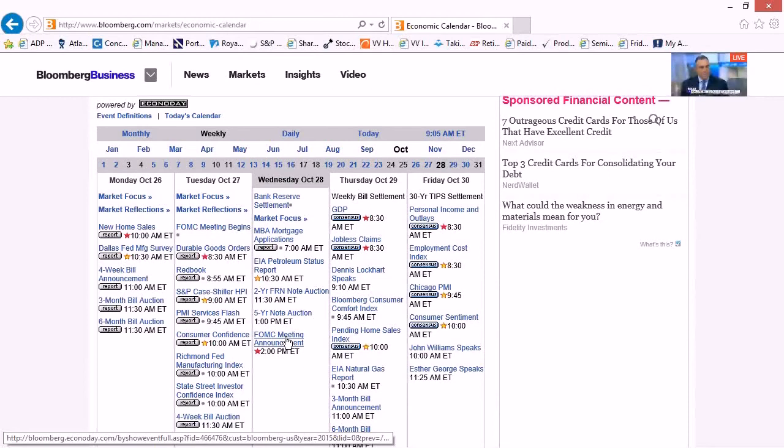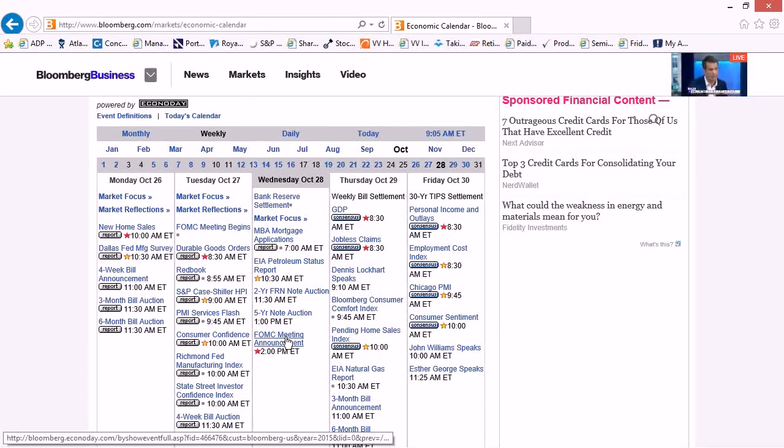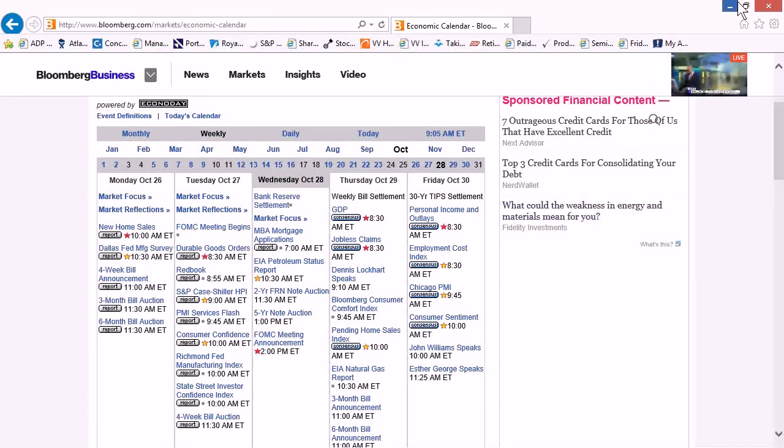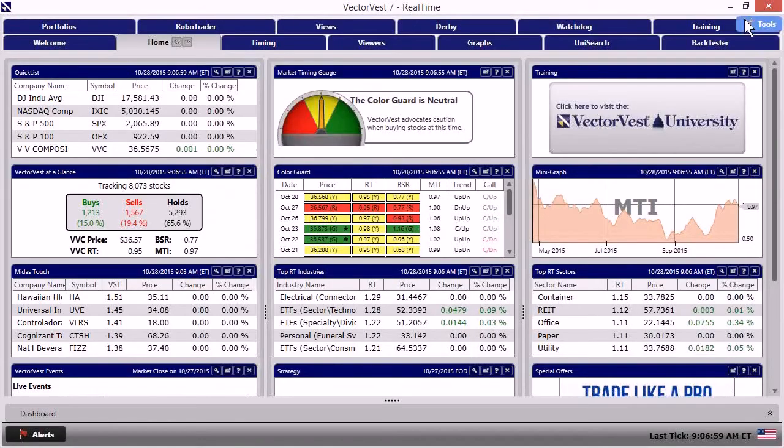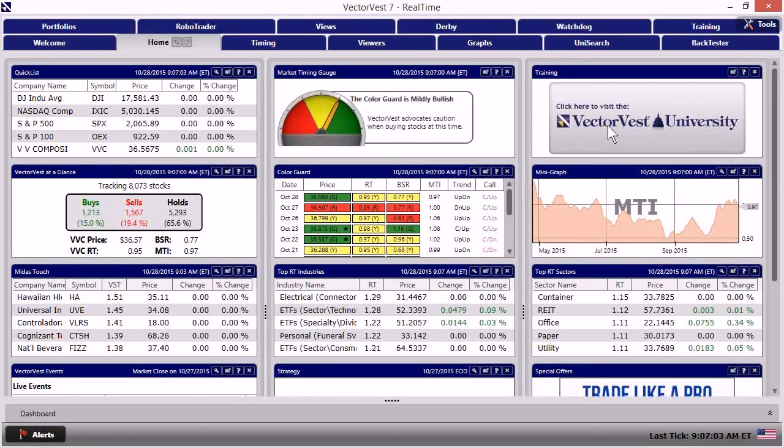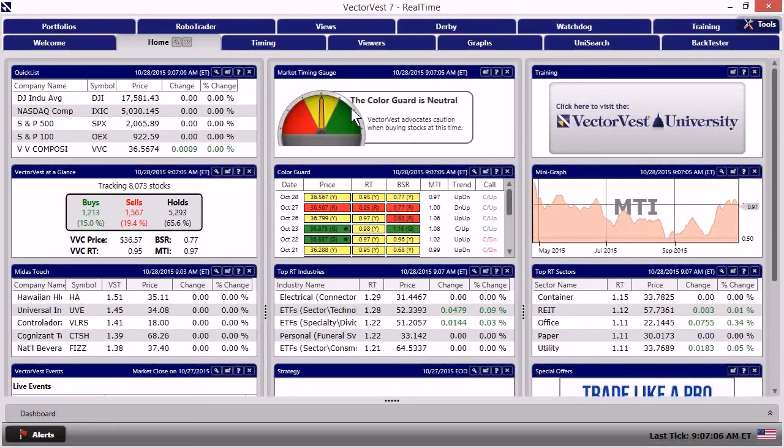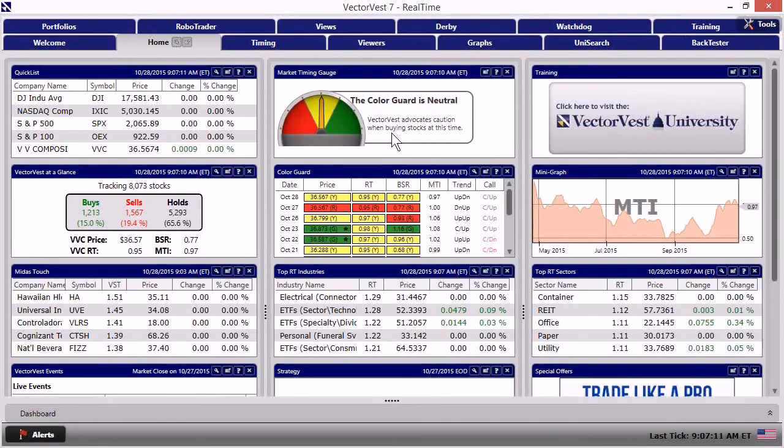All right, with that information in play, let's now move into VectorVest because we can really get some wonderful insights from the VectorVest platform. And let's do it. So I'm going to go ahead and close out of Bloomberg. When we come into VectorVest, first thing we want to always just be aware of, it says that the color guard now is mildly bullish and now has switched back to neutral and says that VectorVest advocates caution when buying stocks at this time.